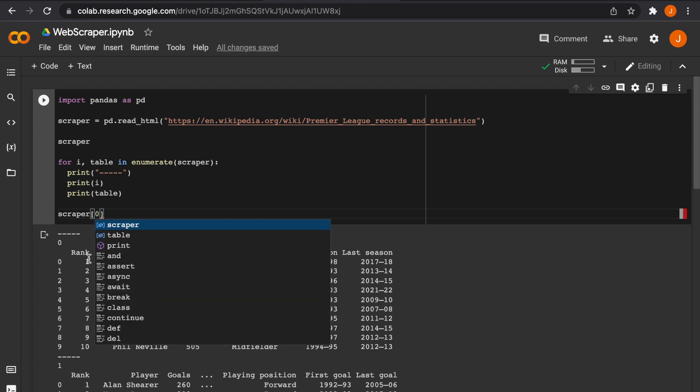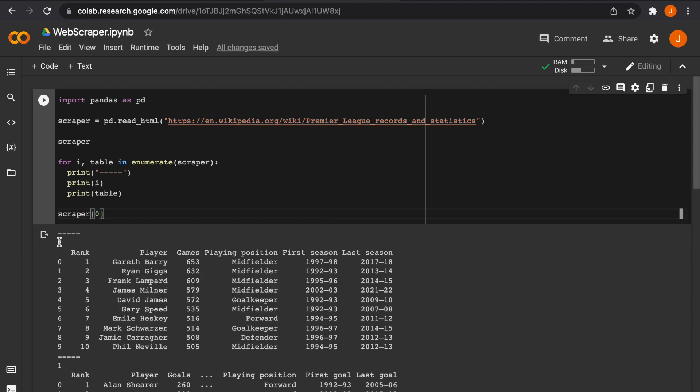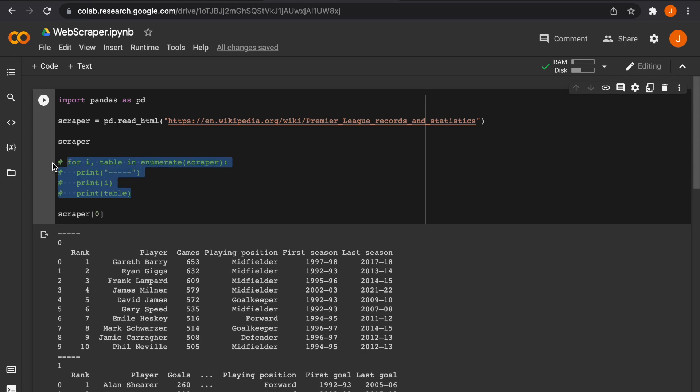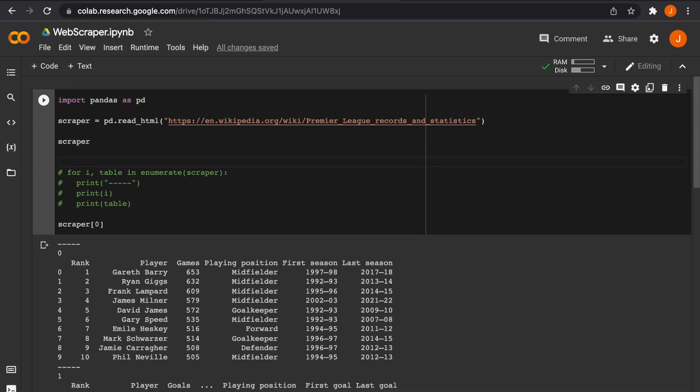So you'll notice if I was to just type in scraper and the index zero, I would print the first table. I also want to comment out this block of code because it's not going to work properly if I have that there.